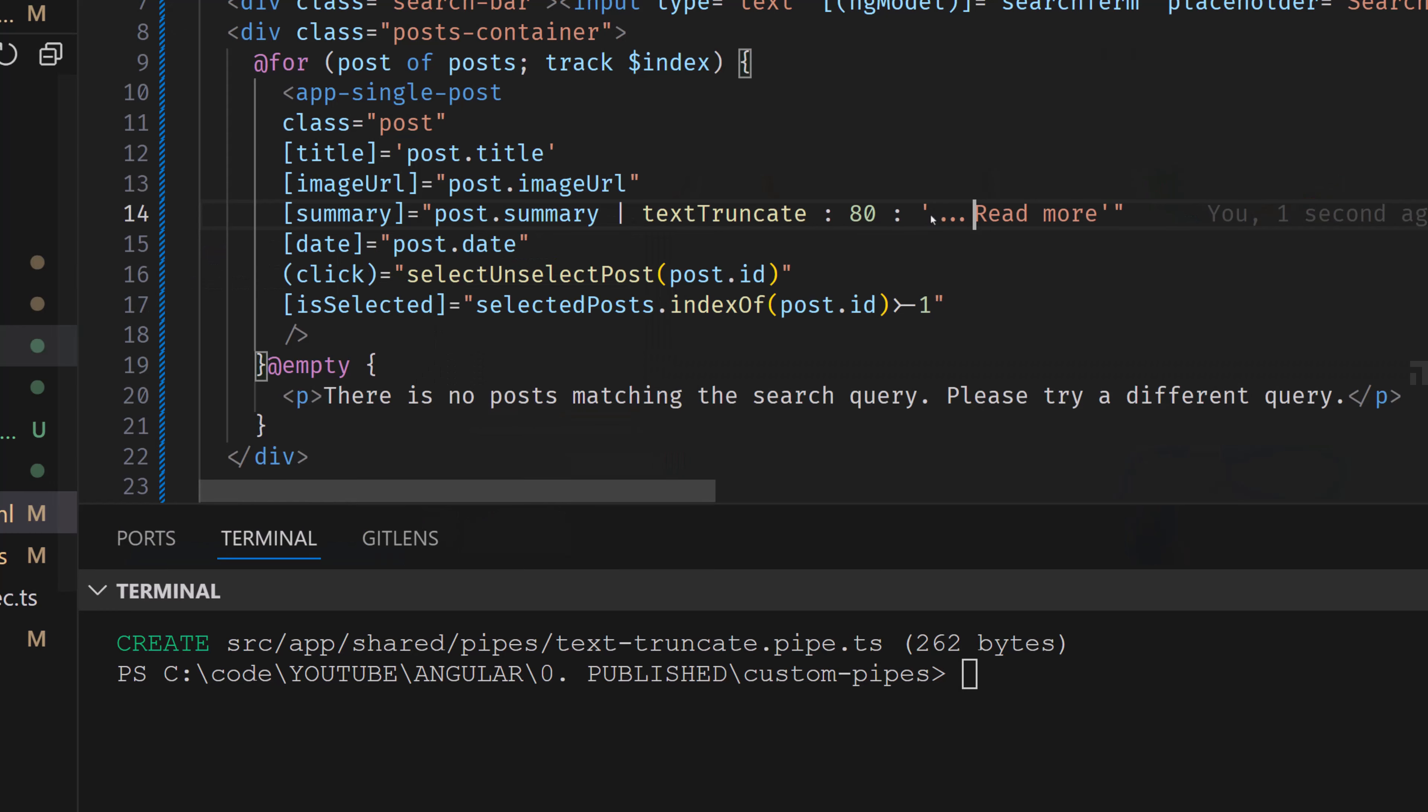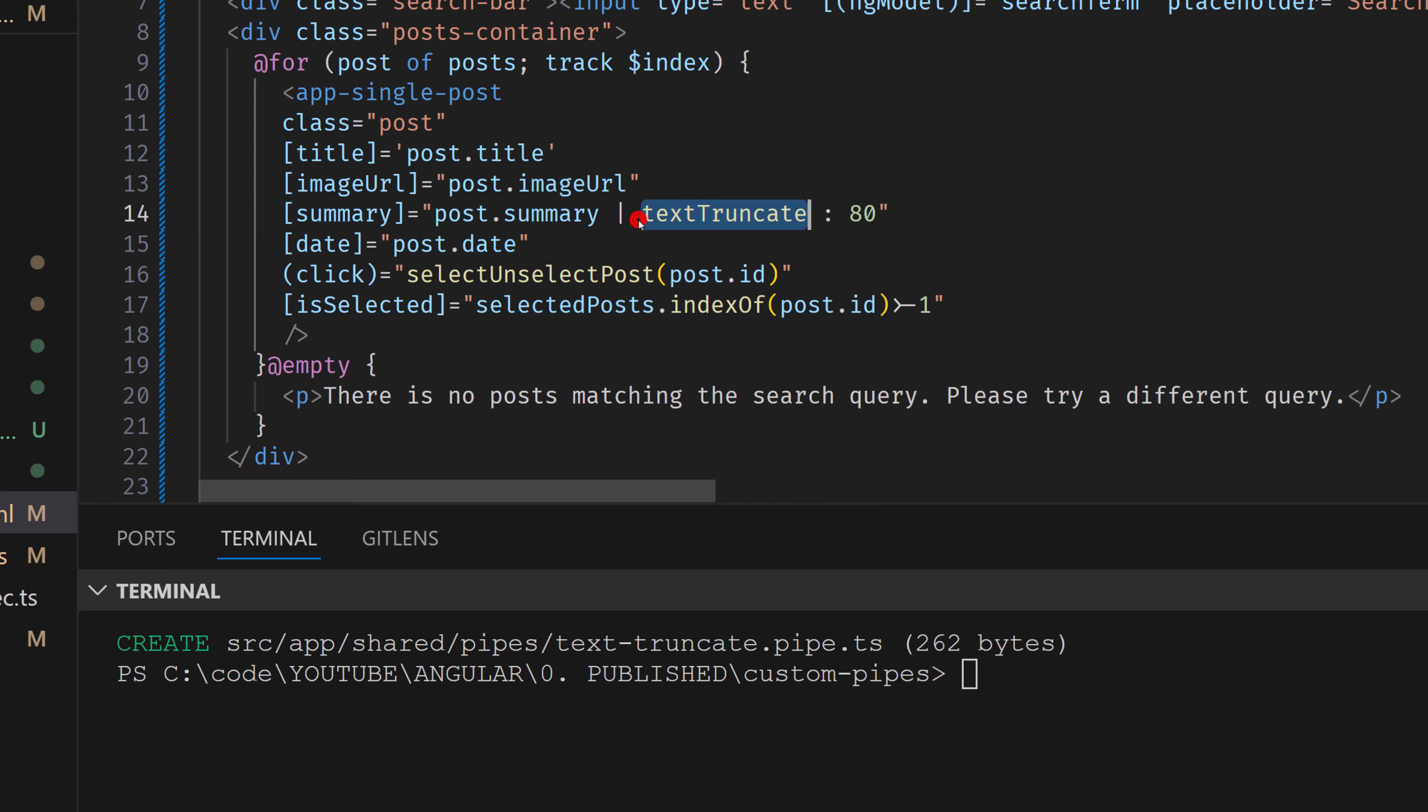Or we can just remove everything from here and we will get the default value with the dots there. So this is it, when it comes to this text truncate.